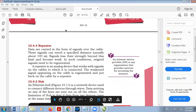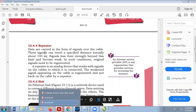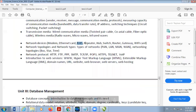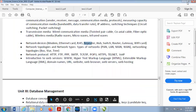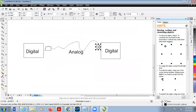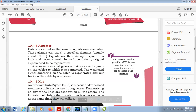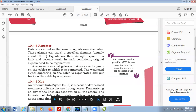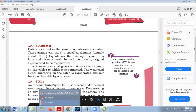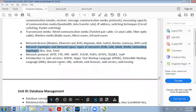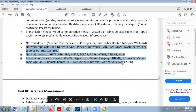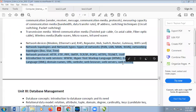The next device to discuss is a repeater. However, time is now over. We will complete the remaining topics next week. Thanks — time is over — take care, bye.